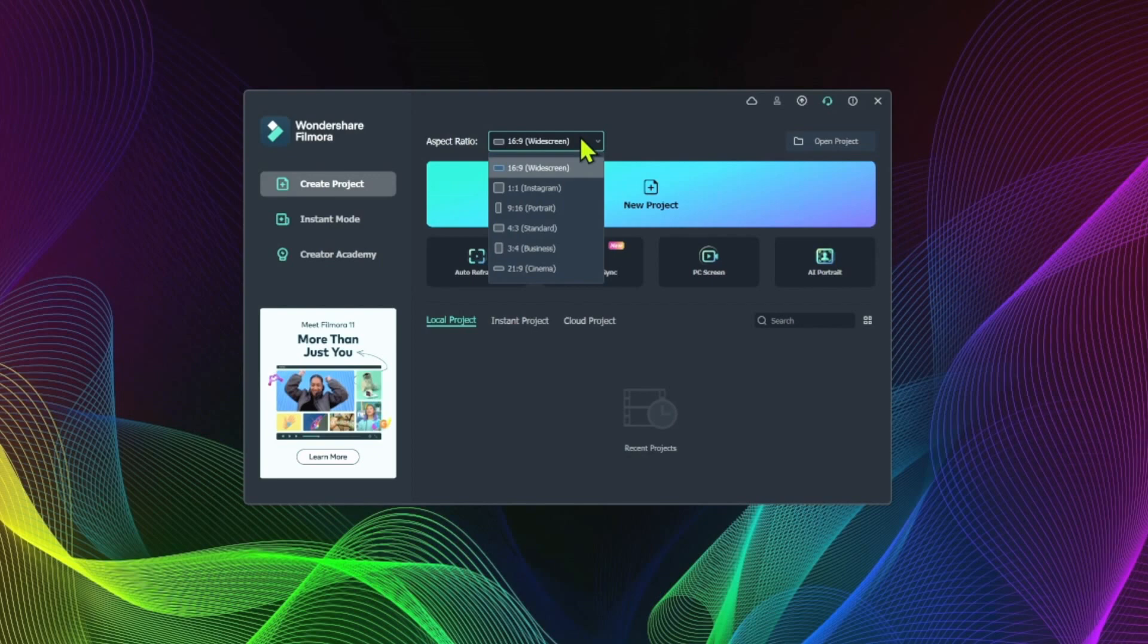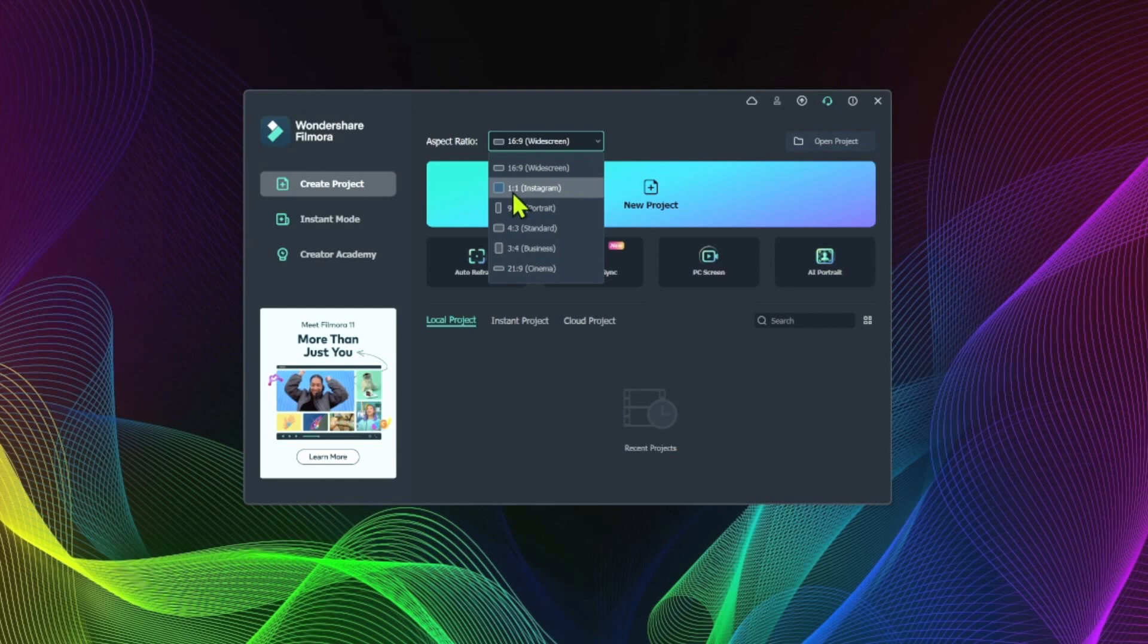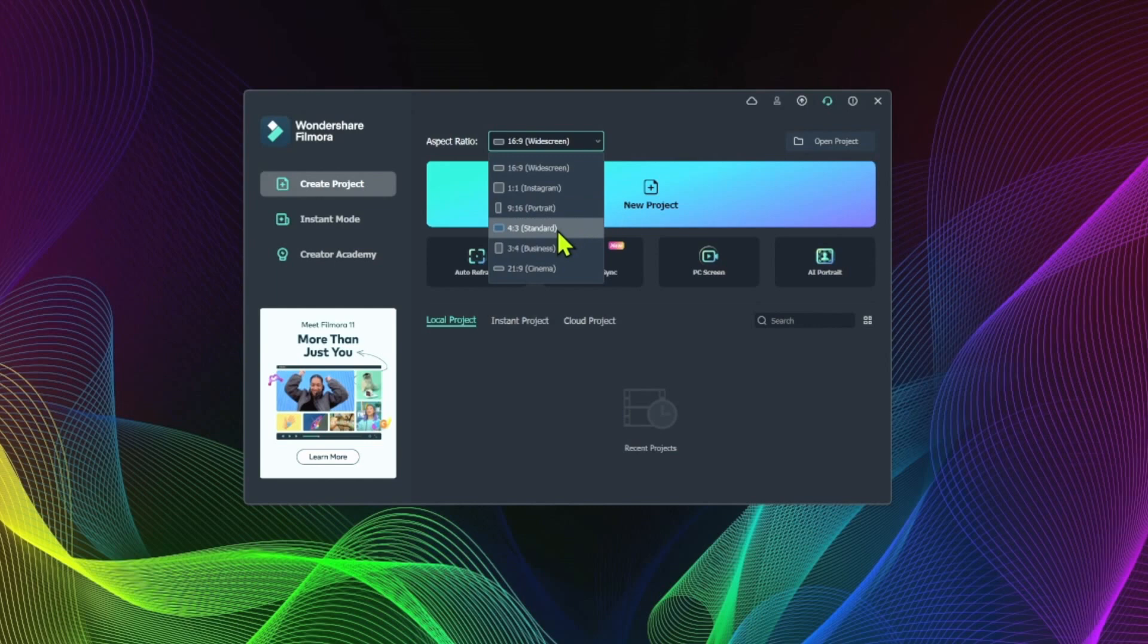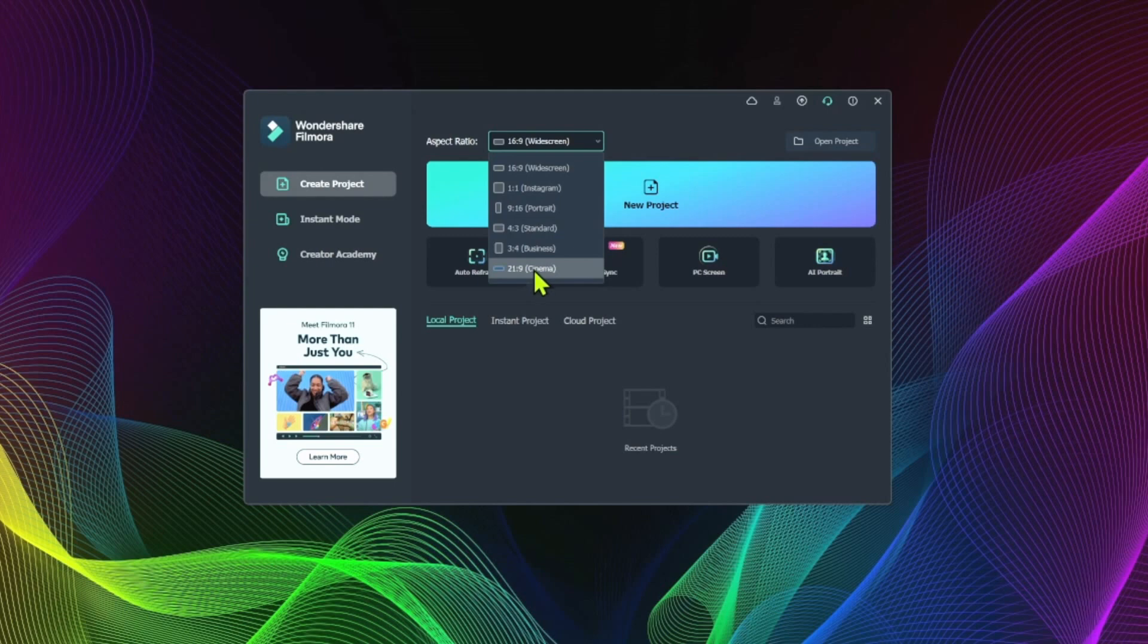The great thing about Filmora is that it gives you many other options for publishing on alternate social media platforms, be it the square format, one by one aspect ratio for Instagram, a nine by 16 vertical format, portrait mode, again, for Instagram or even YouTube shorts. And there's a standard 4-3, which is the old format you used to see on TVs, a 3-4 business format, and a 21 by 9 cinema aspect ratio for those of you looking to create a feature film or just to get that extra cinematic look.